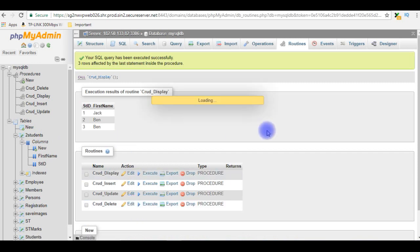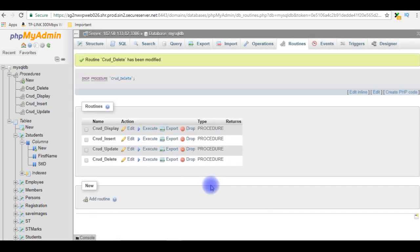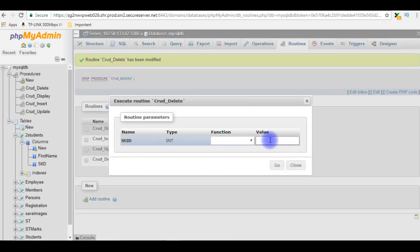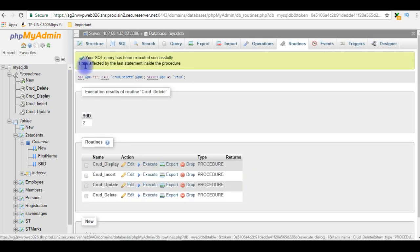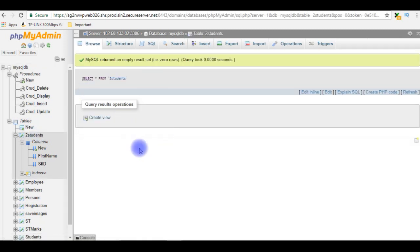One more important point: when dealing with update and delete, you must specify the table name. If I specify only the column name without the table name, and try to delete student ID 2 — it shows one row affected, but when you browse the table all records are deleted. The reason is we did not specify the table name. All records are gone — zero rows returned. So make sure when updating and deleting, always mention the table name.